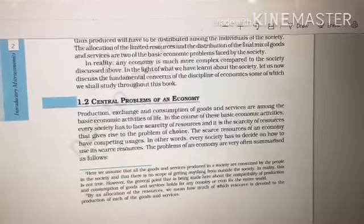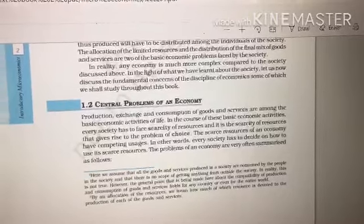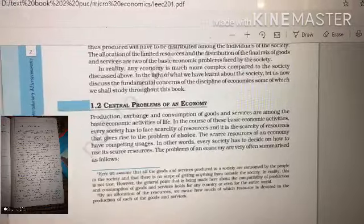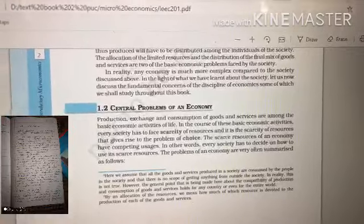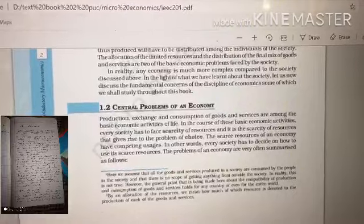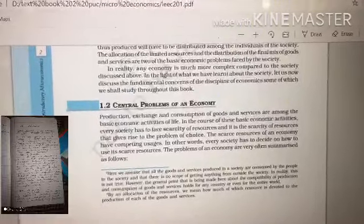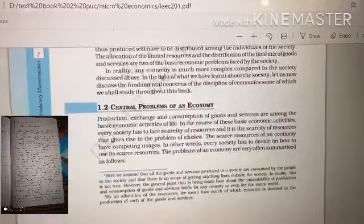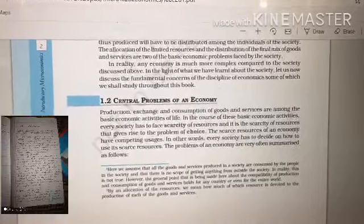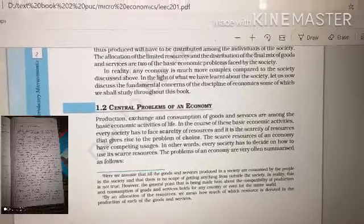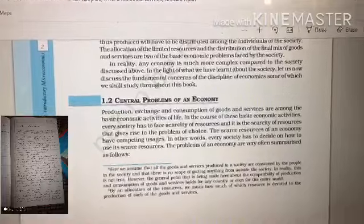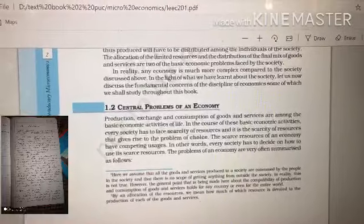The problem arises because we have unlimited wants that we have to satisfy with our limited resources. Unlimited wants means we will never be satisfied with one commodity or one good. As our demand gets satisfied, we increase our demand further — demand goes on increasing. Because of scarcity, the problem of choice arises.